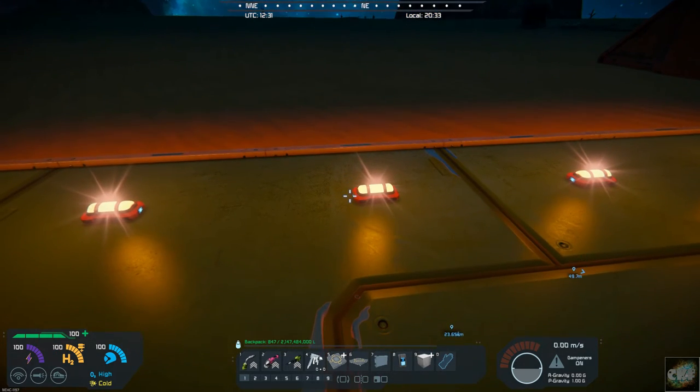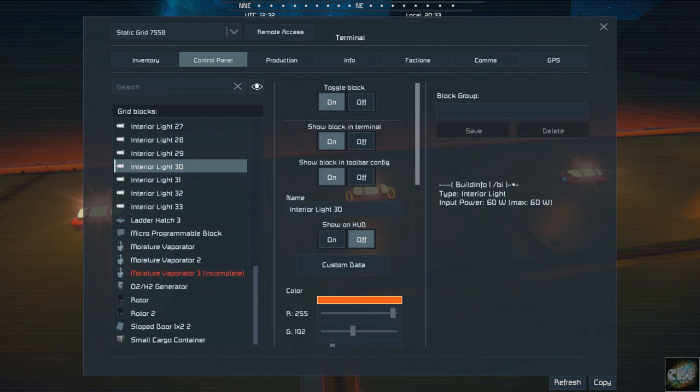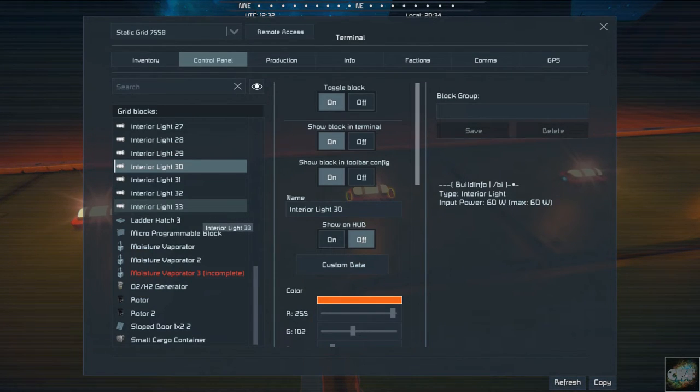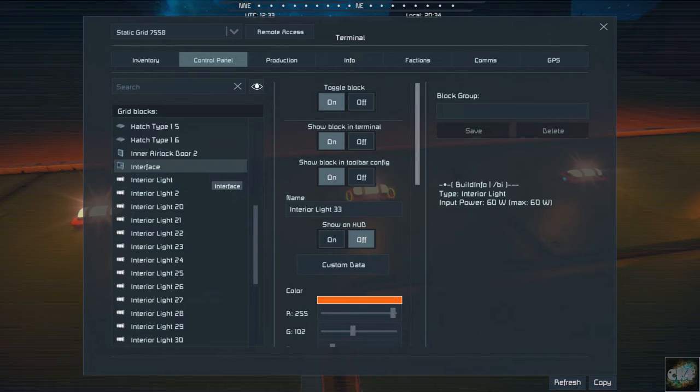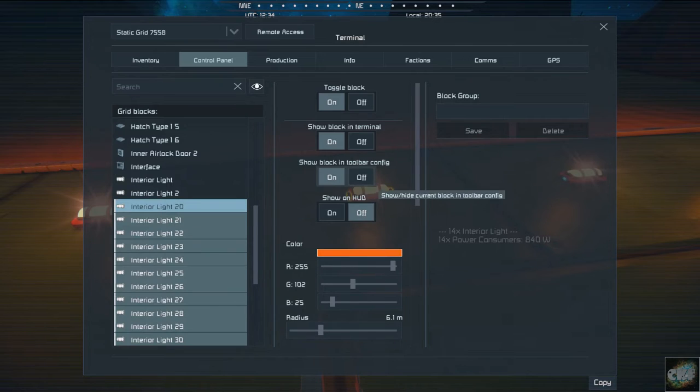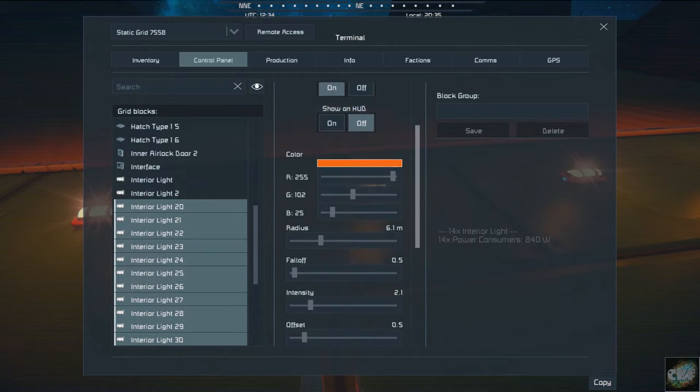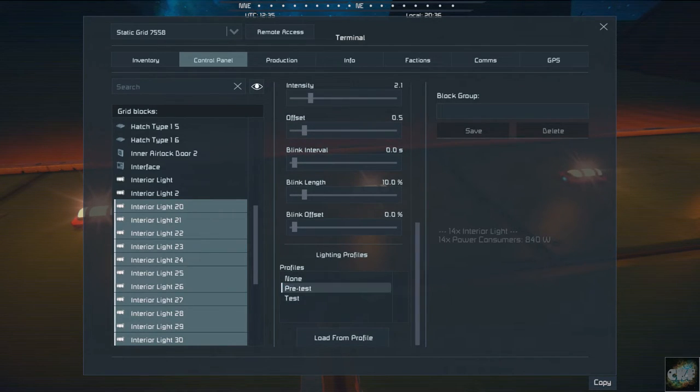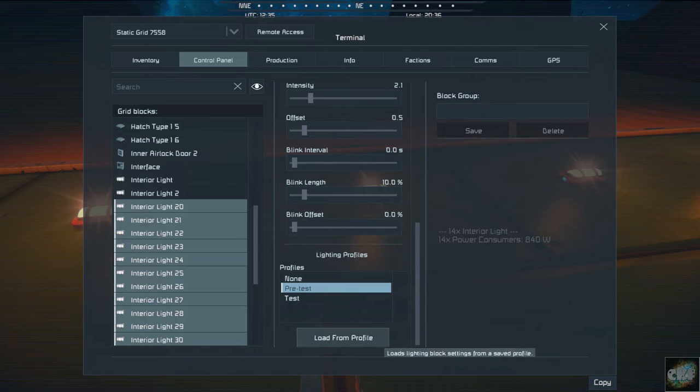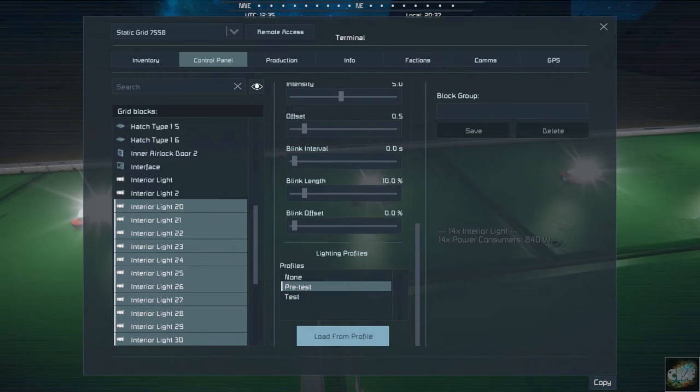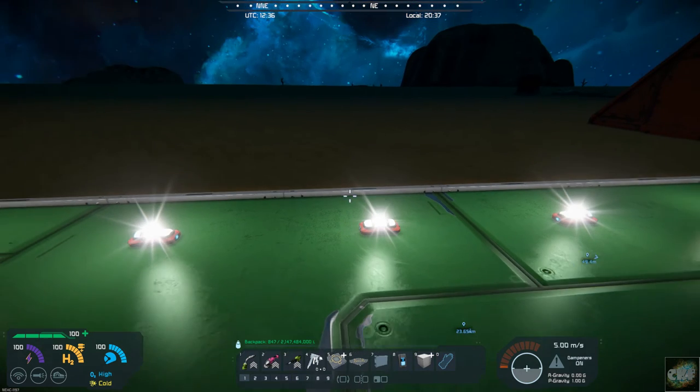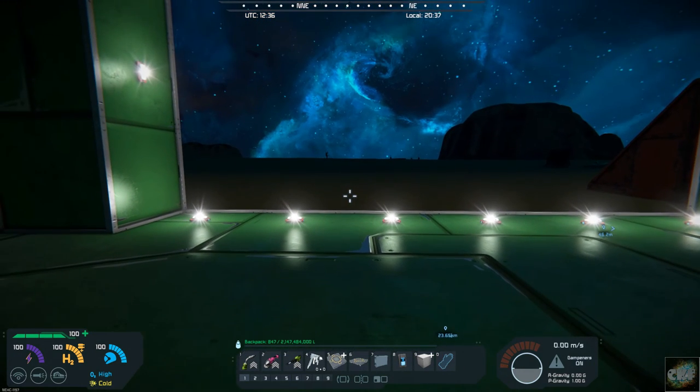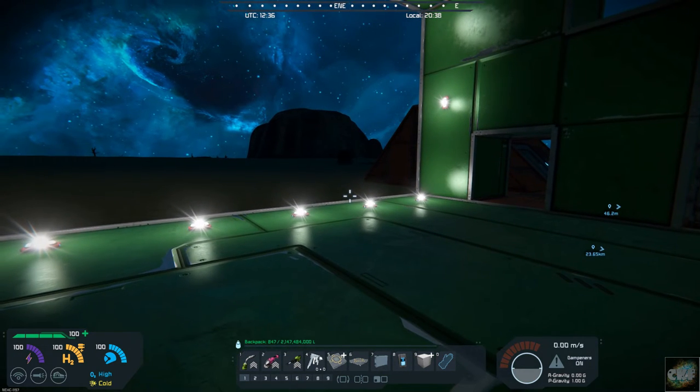Now if we select all of the blocks through here, I did what I called pretest. So select pretest, load from file, and it set them all back to the original setting.